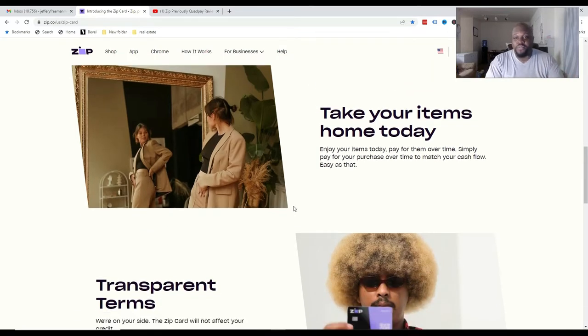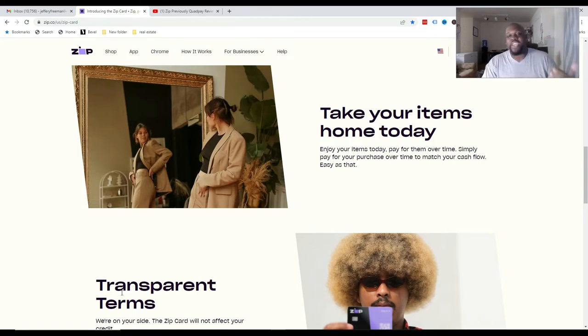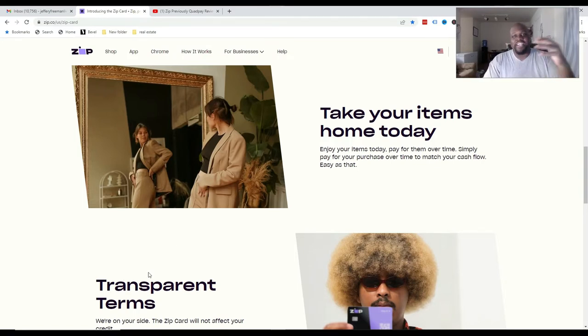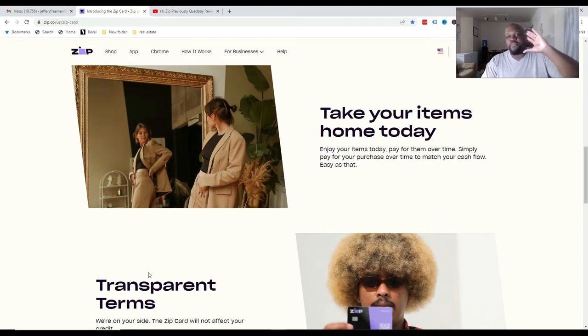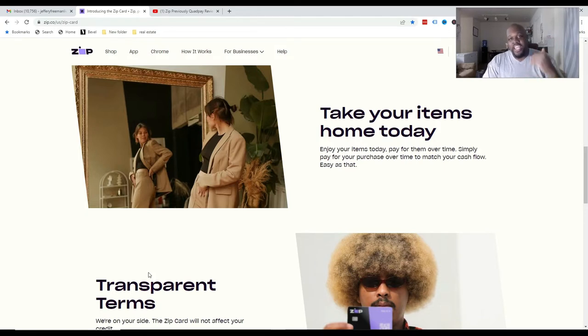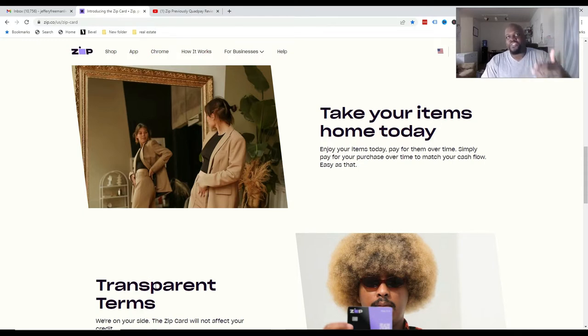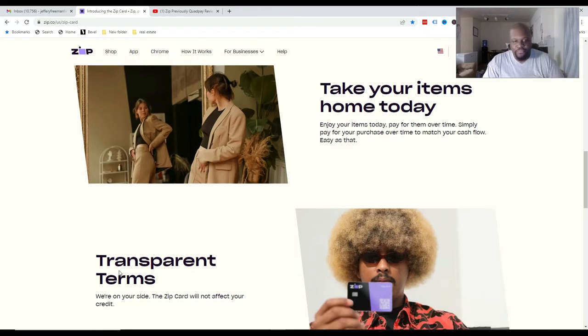So take your items home today. Enjoy your items today. Pay for them over time. Just simply pay for your purchase over time to match your cash flow. Easy as that. Like I said, they pretty much break down the transaction amount into four bi-weekly payments. And then you're just paying Zip back. You can pay them on your own or they can automatically take it out, your choice. But at first, they will take it out automatically unless you choose to pay ahead of time.